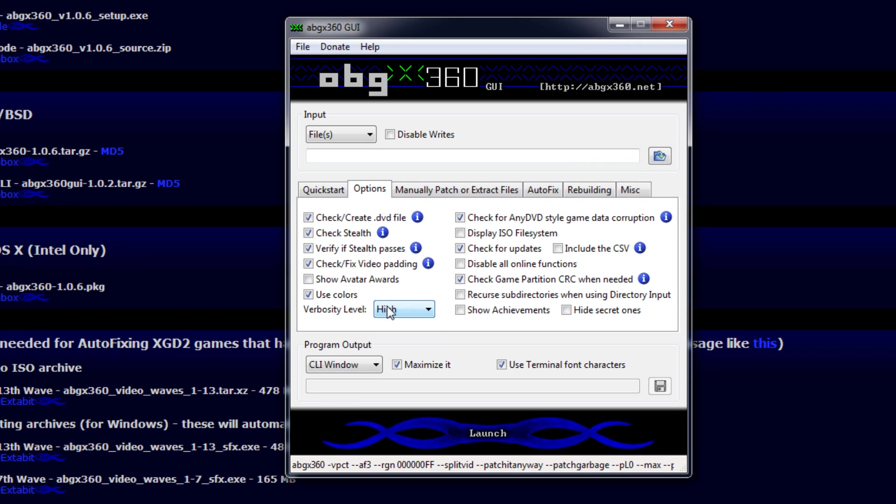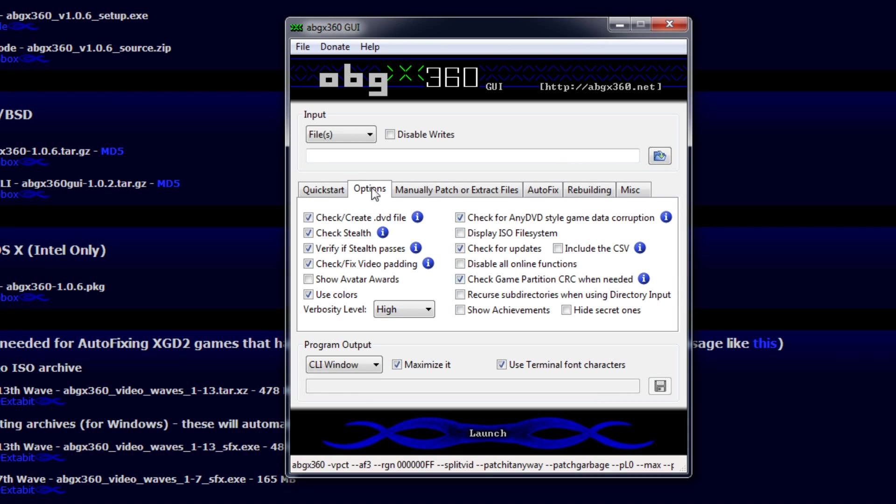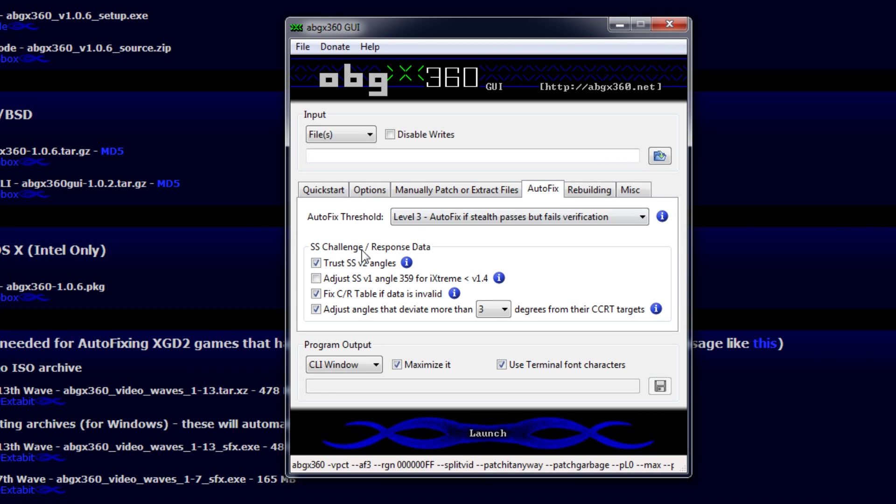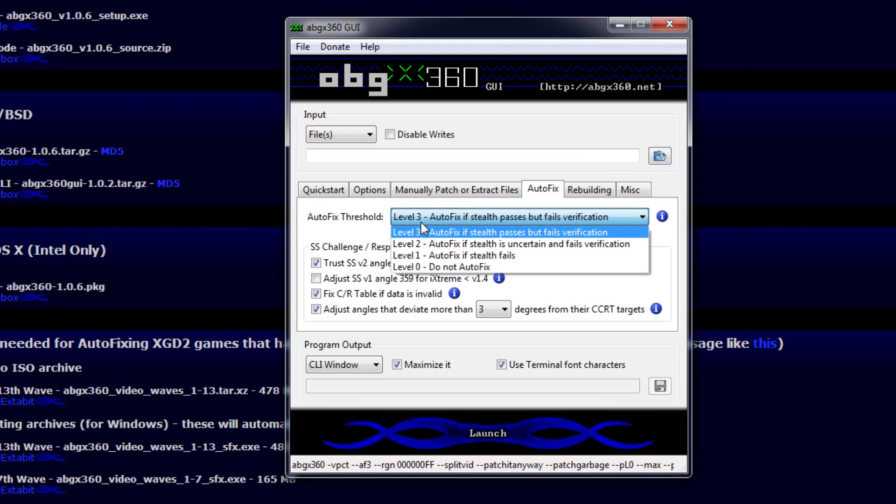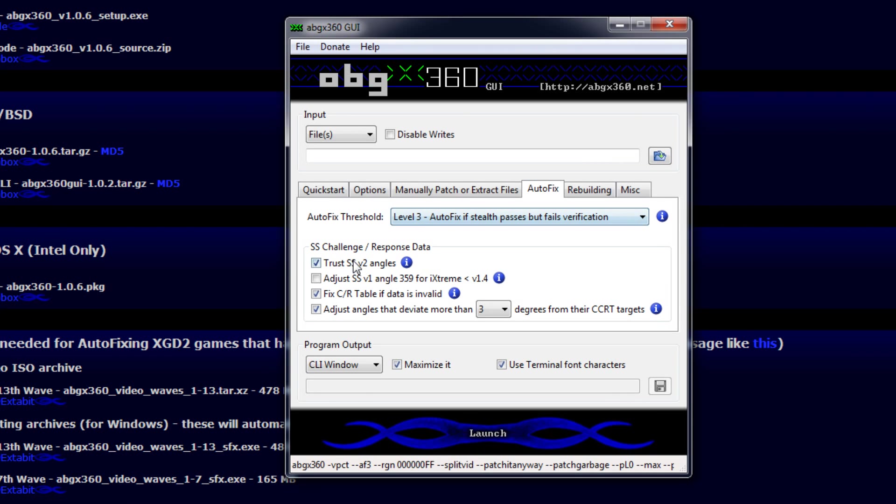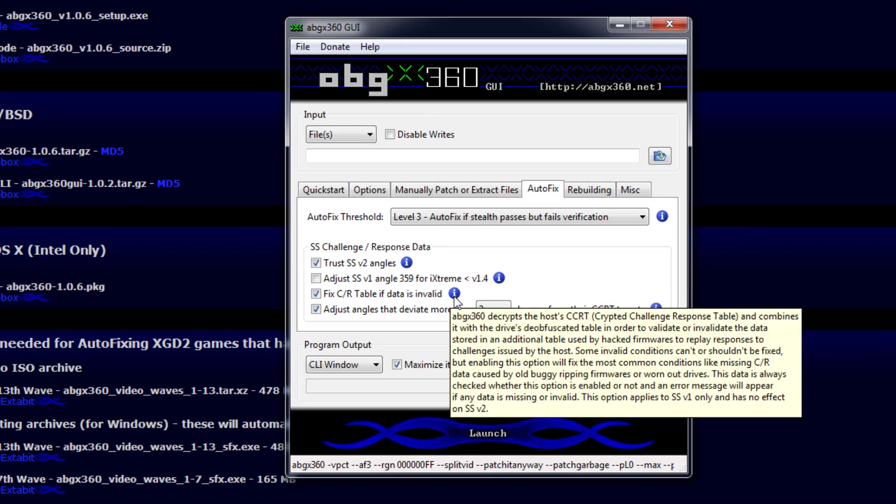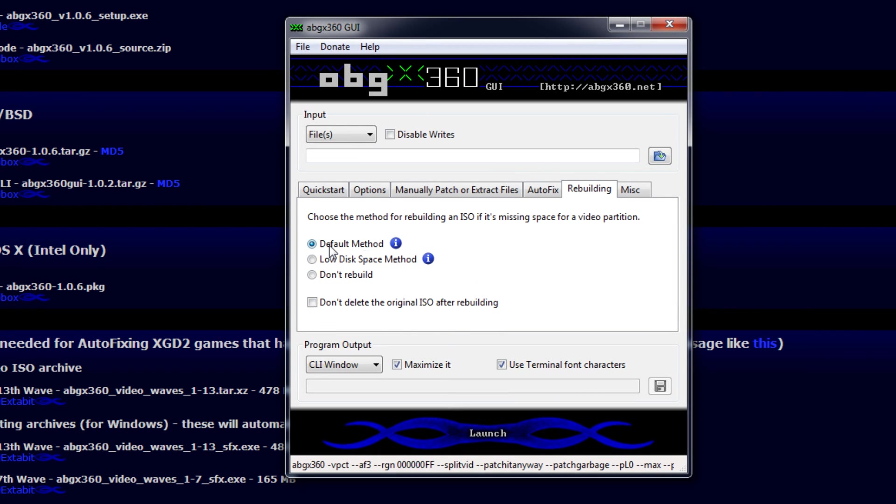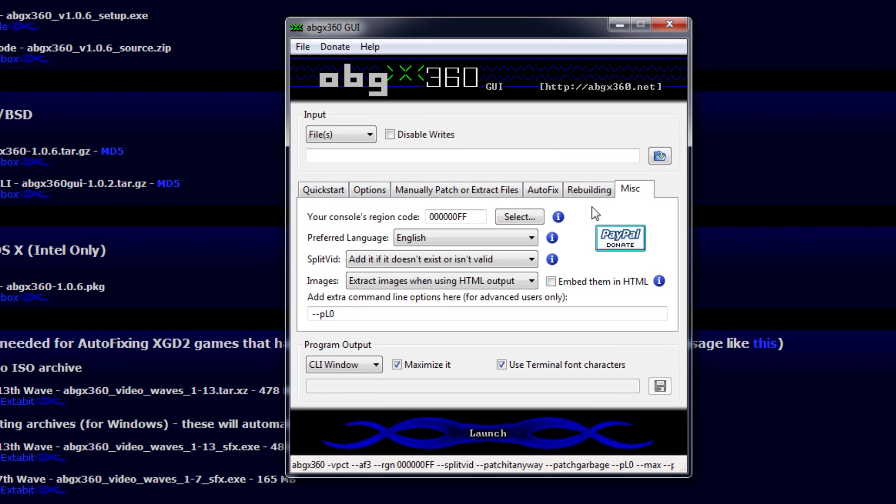Check for Anti-DVD Style Game Data Corruption. Now this takes a few minutes, but it is worth it. Check for Updates and check Game Partition CRC when needed. On Manually Patch, check the first two: Patch even if Stealth passes and patch even if these files are invalid. For Autofix, select Level 3 Autofix, Trust SSV2 angles, Fix CR table if data is invalid, and adjust angles in 3 degrees for all that. For Rebuilding, keep it on default.